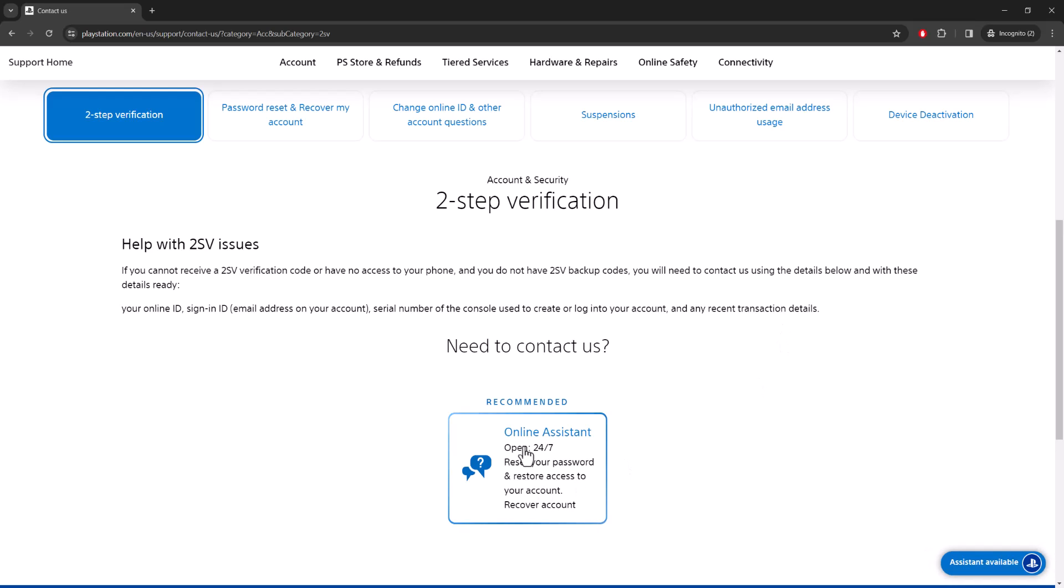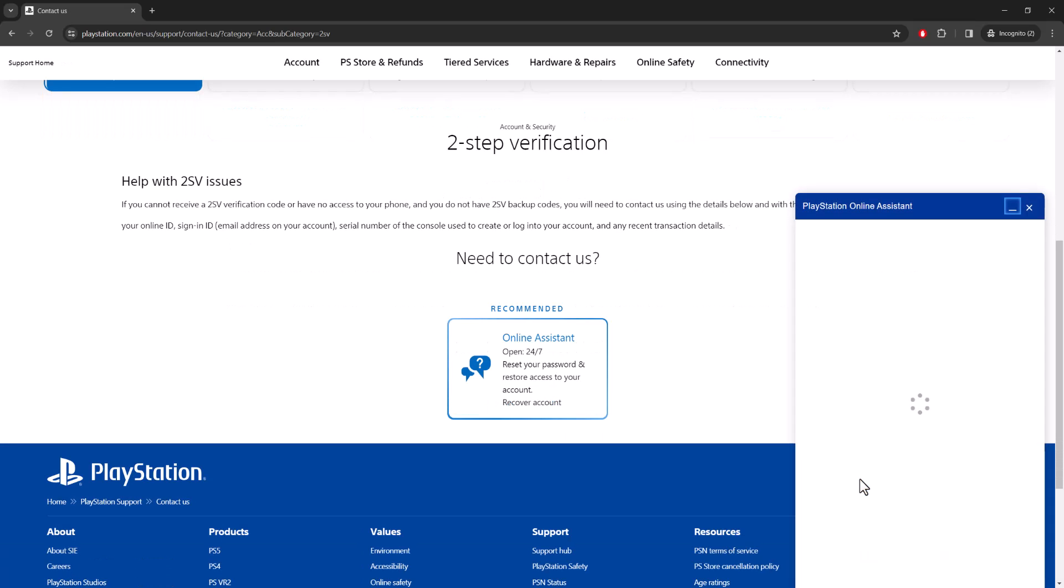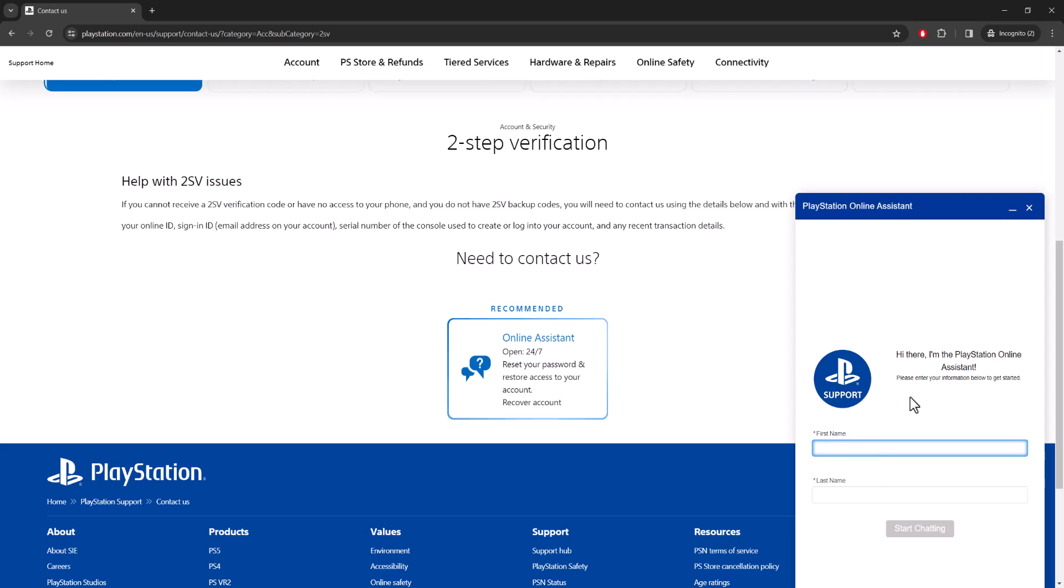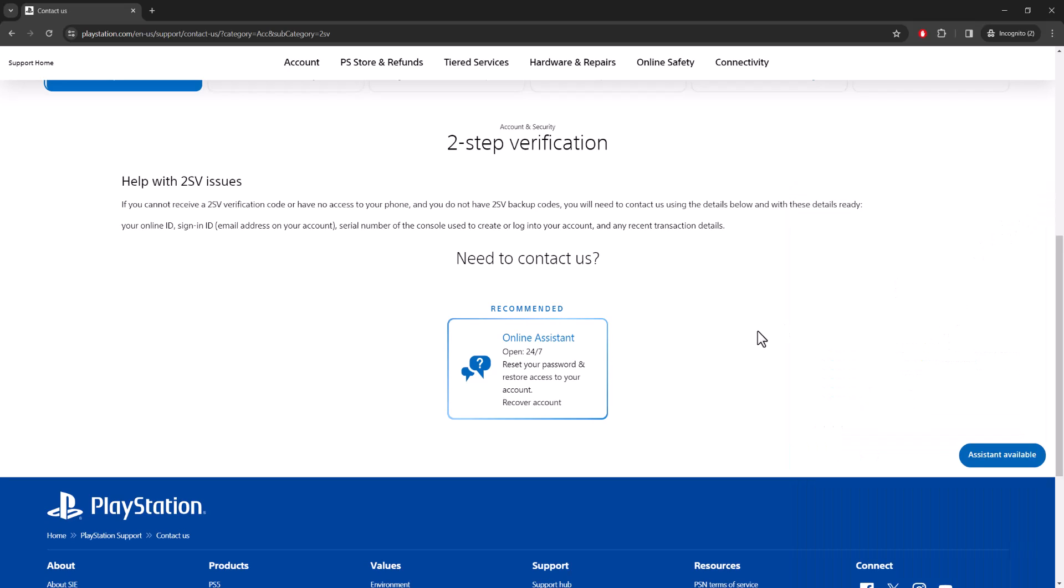You basically want to click into Online Assistant. They're here 24/7. You'll talk to the online assistant. You basically put in your name, first name, last name. They're going to connect you to a live agent. They're going to try to help you from the assistant as well, but most likely it's going to lead you to an online agent. You can call them as well.